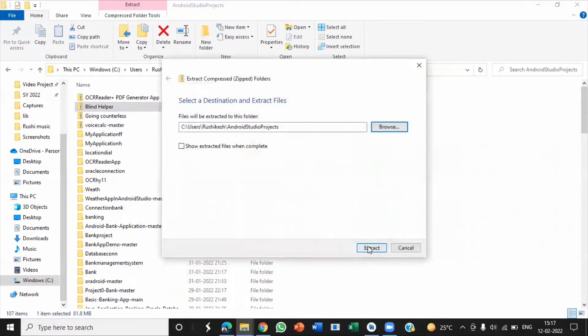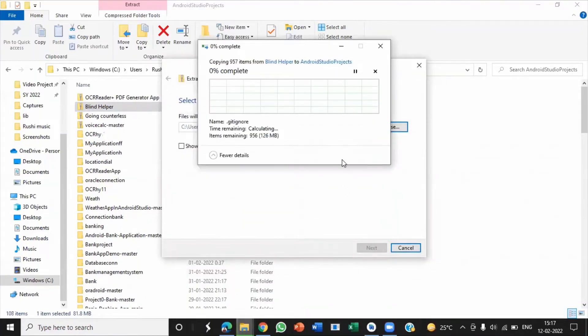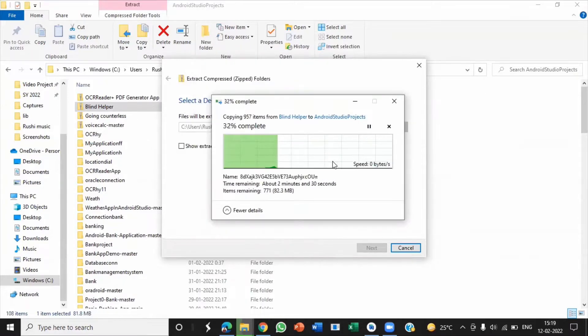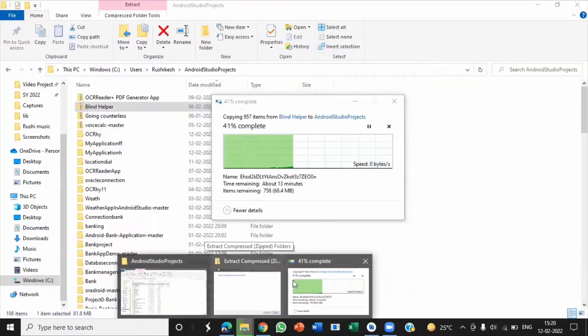When extracting these files, two or three minutes may be required, so wait until the completion of extracting all the files.